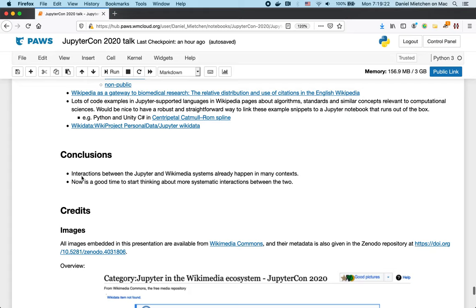And the conclusion is there's lots of interactions already between the Jupyter and Wikimedia ecosystems. They happen in multiple and diverse contexts. And now is a good time to start thinking about doing this more systematically.